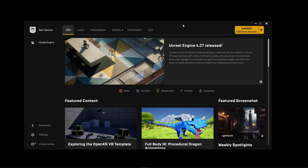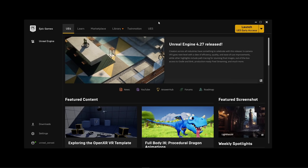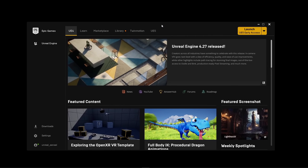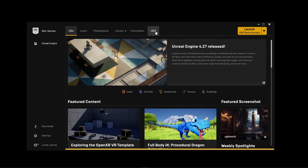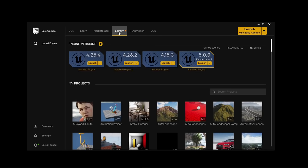Before we can use Unreal Engine, we have to download it. We can download UE5 through the Epic Games launcher, which you can get on the Epic Games website. Once you have the launcher, click on the UE5 tab and click on download early access. It might take a while, but once you have UE5 downloaded, come to library and simply click on launch.